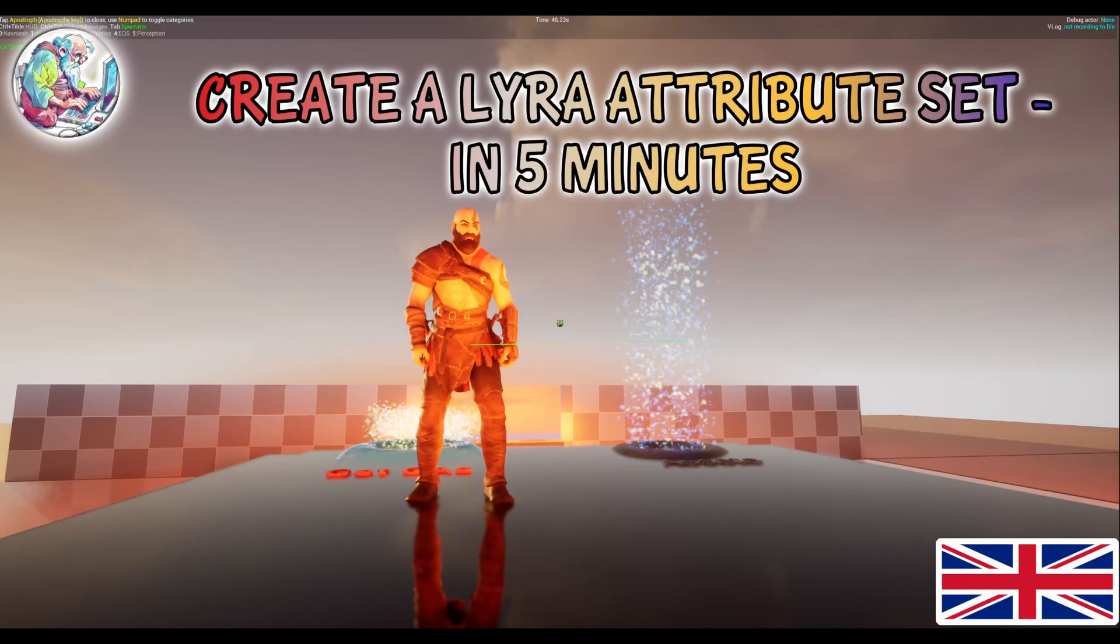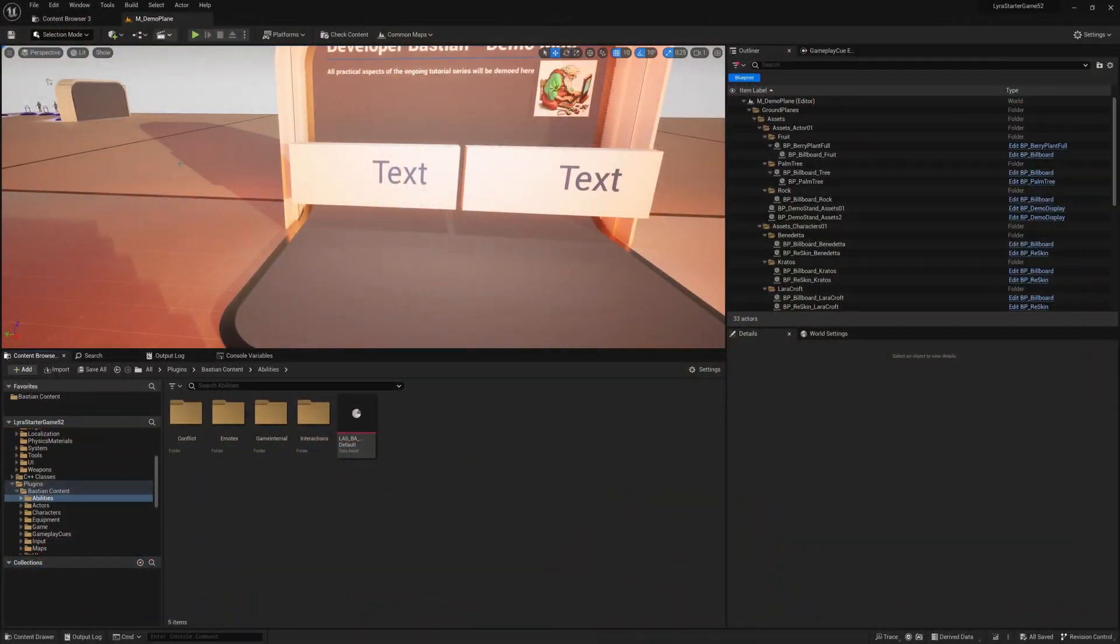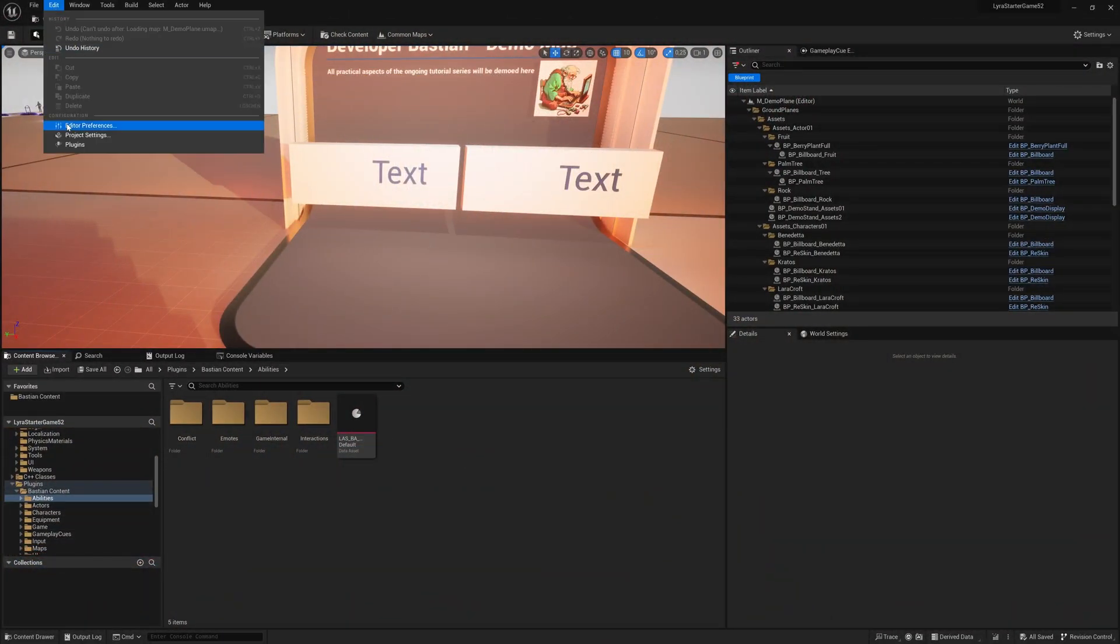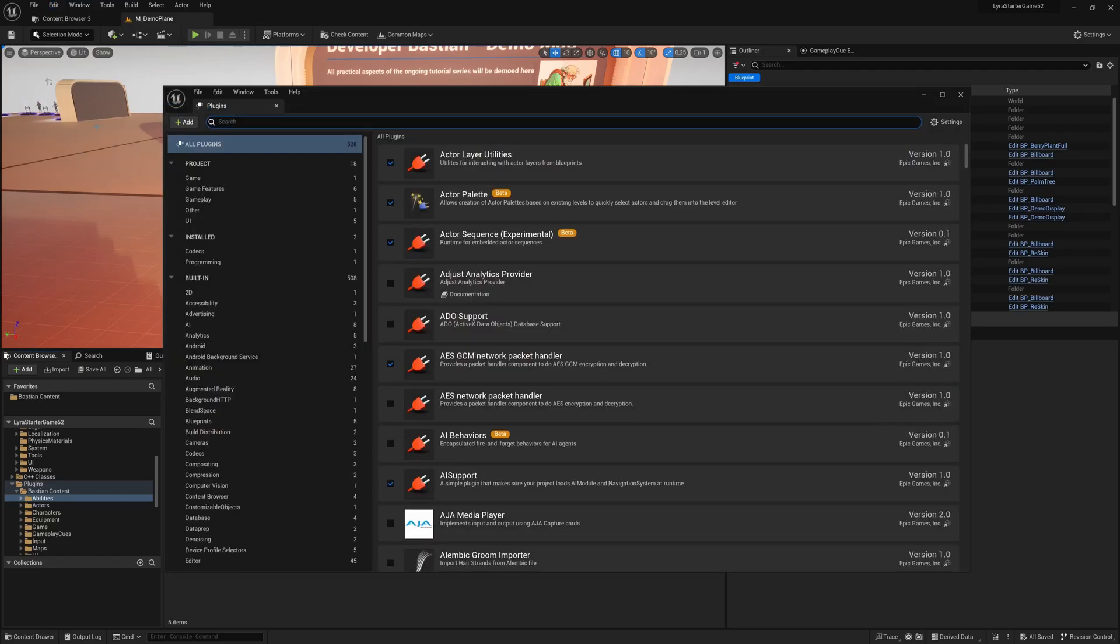Hello, today we create a couple of attributes, Lyra attributes, hopefully in five minutes. We have some prerequisites. Just go here to edits, plugins, and look at your game feature plugin.